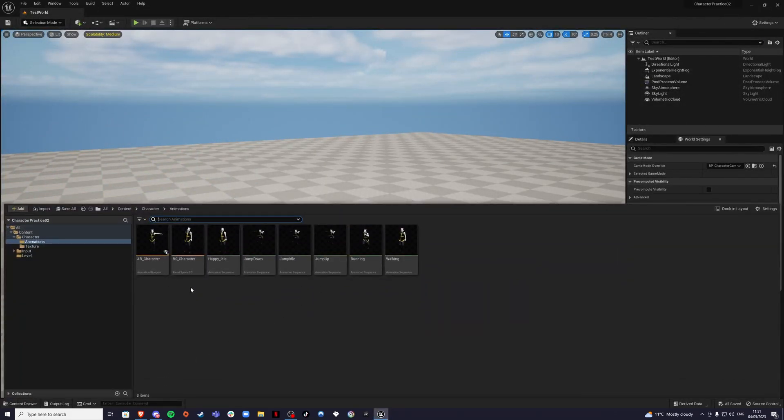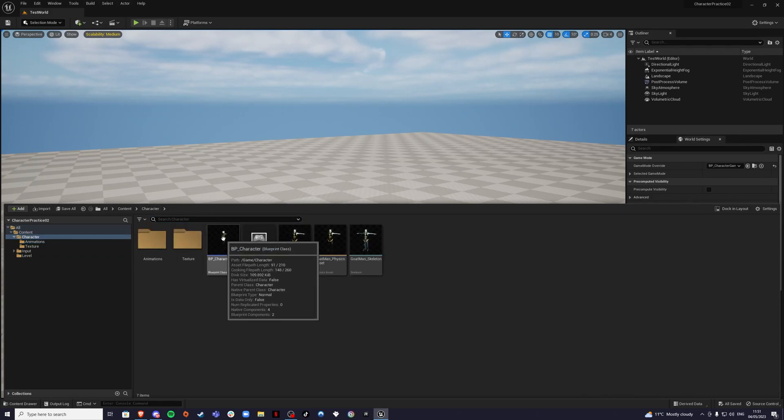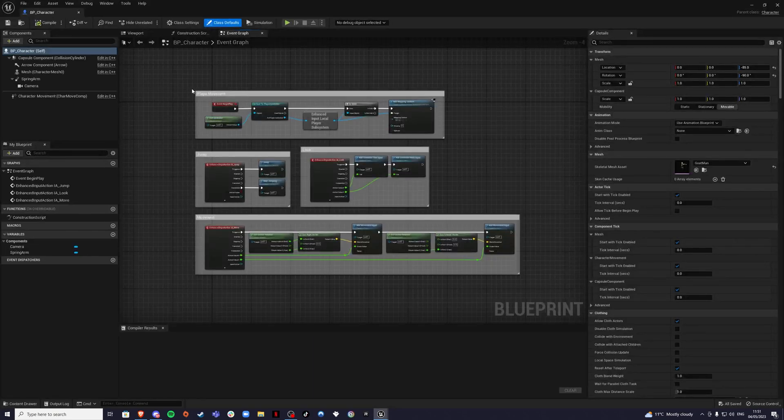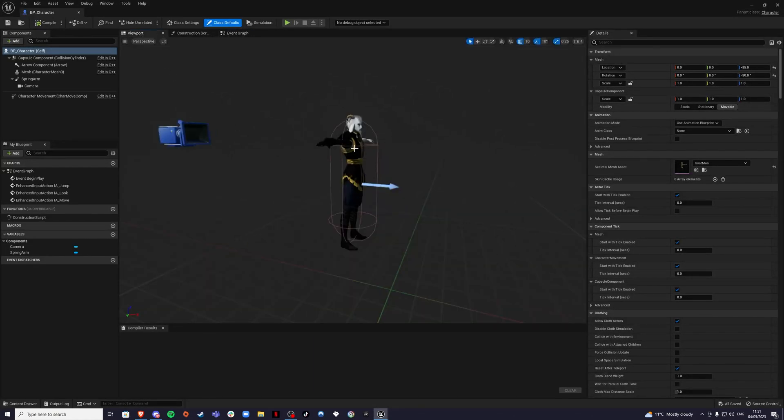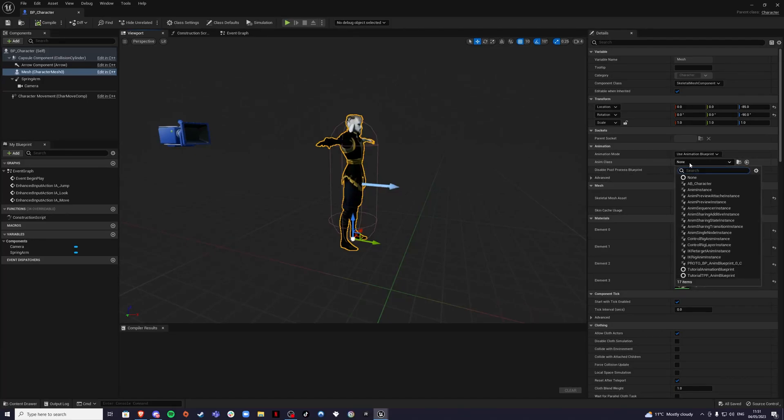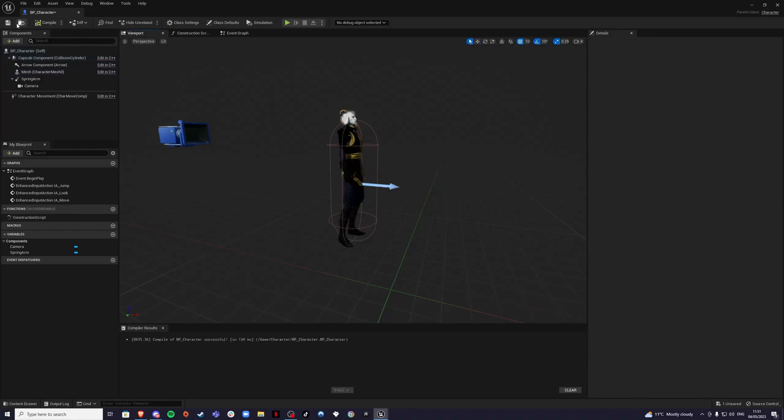Let's exit out of this. For in our character blueprint, BP underscore character, go inside and go into the viewport. Inside our viewport, we're going to click on our character and we're going to select the anim class is going to be our animation blueprint character, AB underscore BP. So that's there. We're going to compile and save.